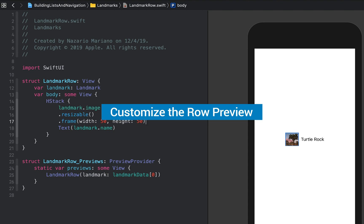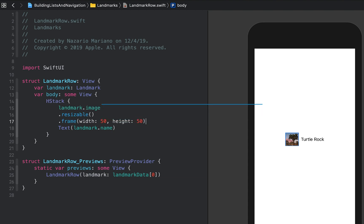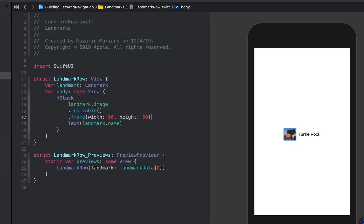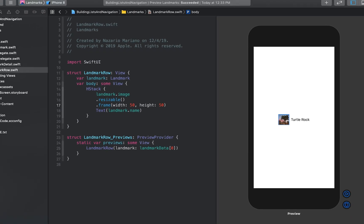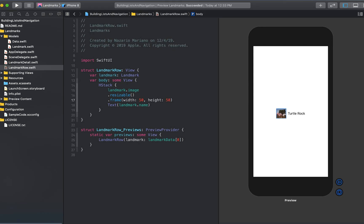Xcode's canvas automatically recognizes and displays any type in the current editor that conforms to the preview provider protocol. A preview provider returns one or more views with options to configure the size and device.